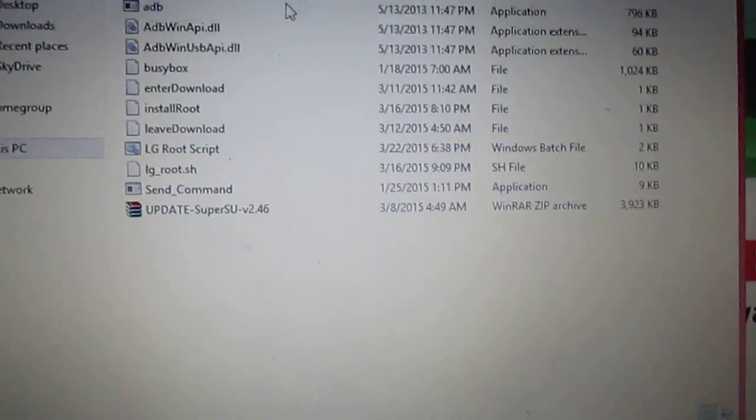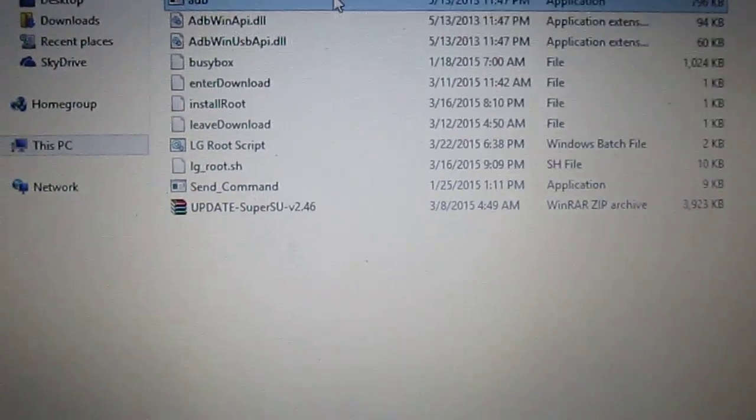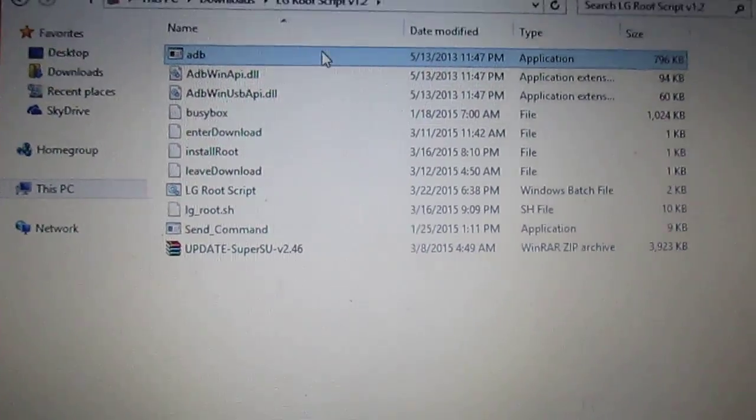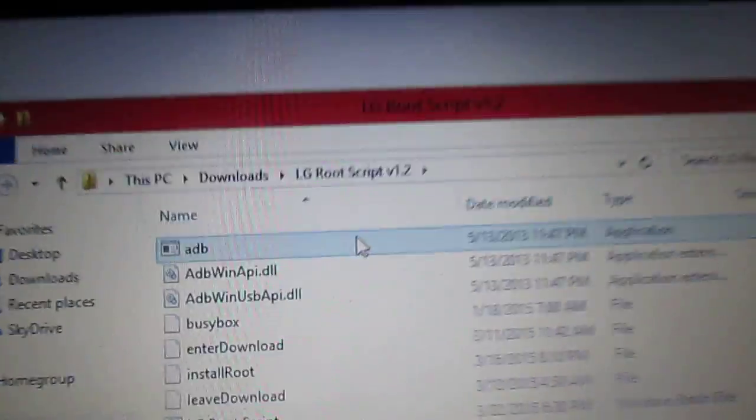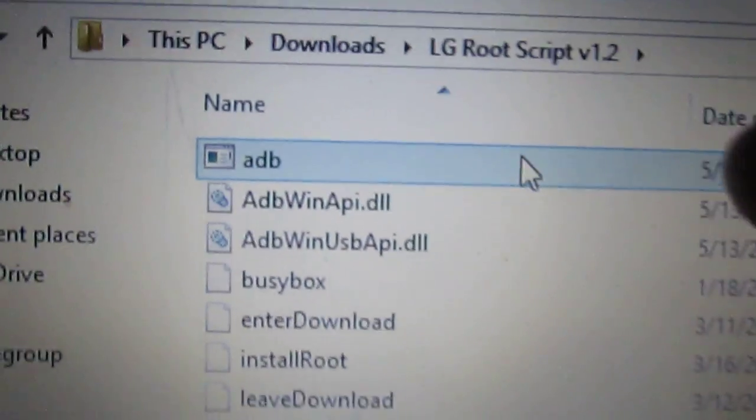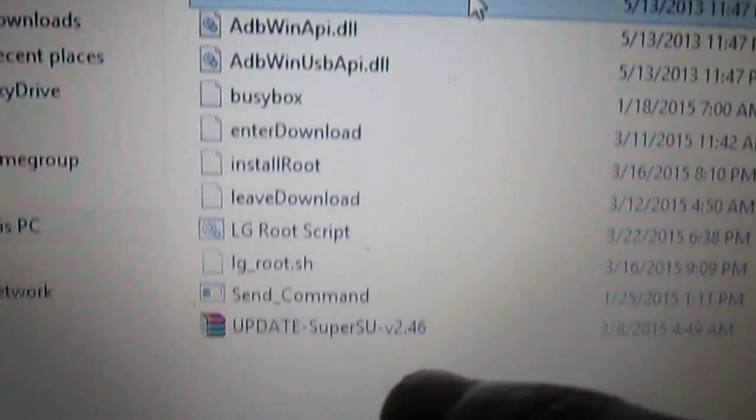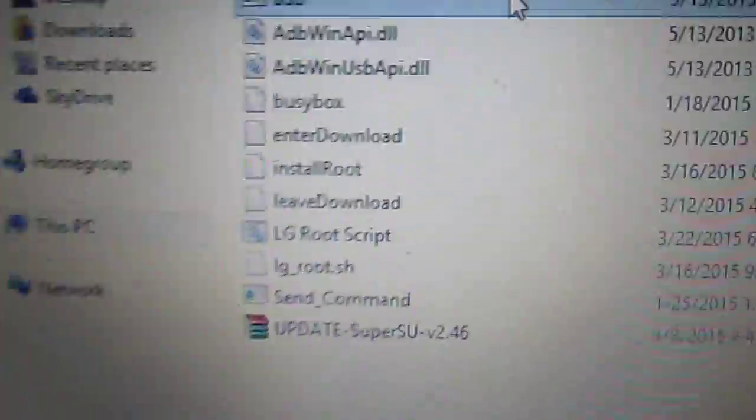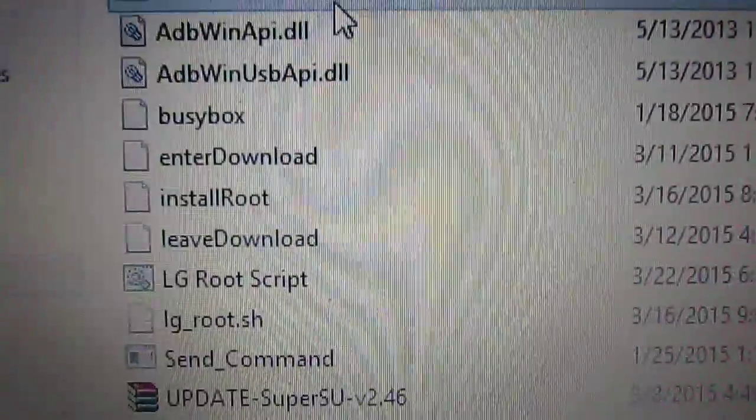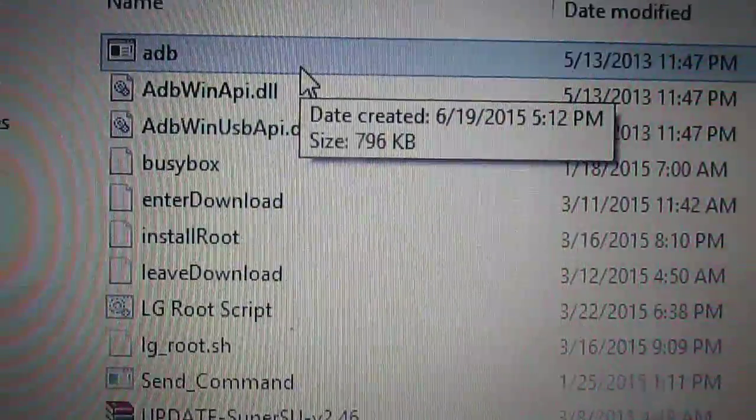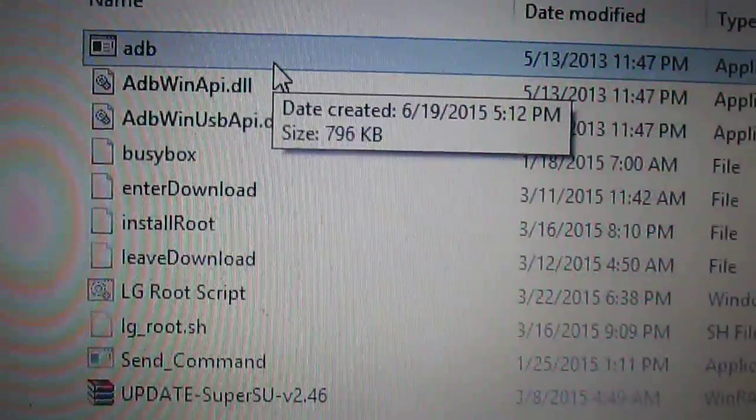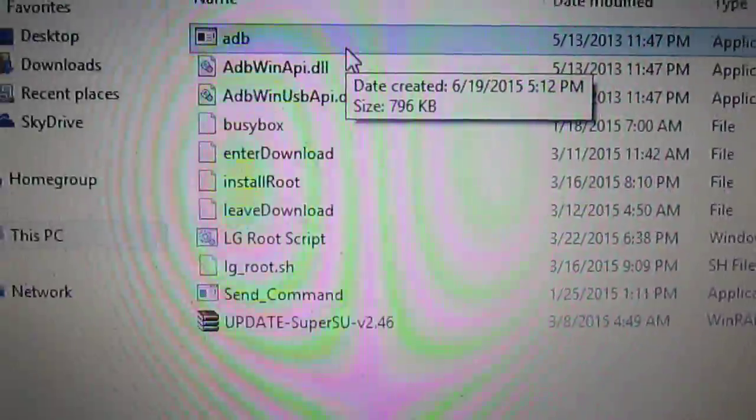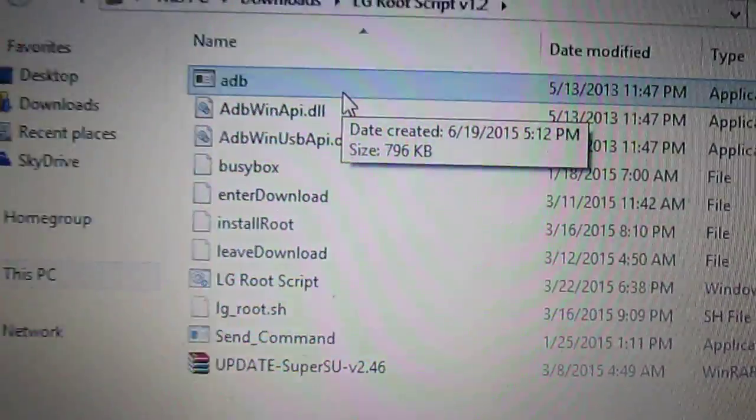Then, once you download it, go to your Documents, go to Downloads, go to the file, and open it. You're going to see all of this stuff. Make sure your phone has USB debugging enabled and that it's plugged into the computer.